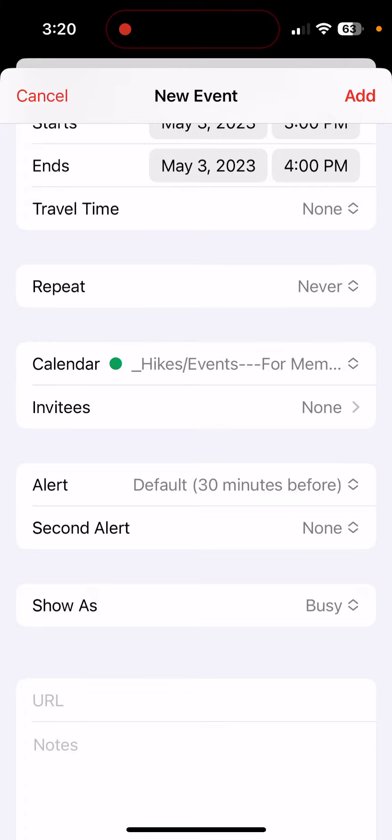So give Katie a call or email, and we can figure it out.